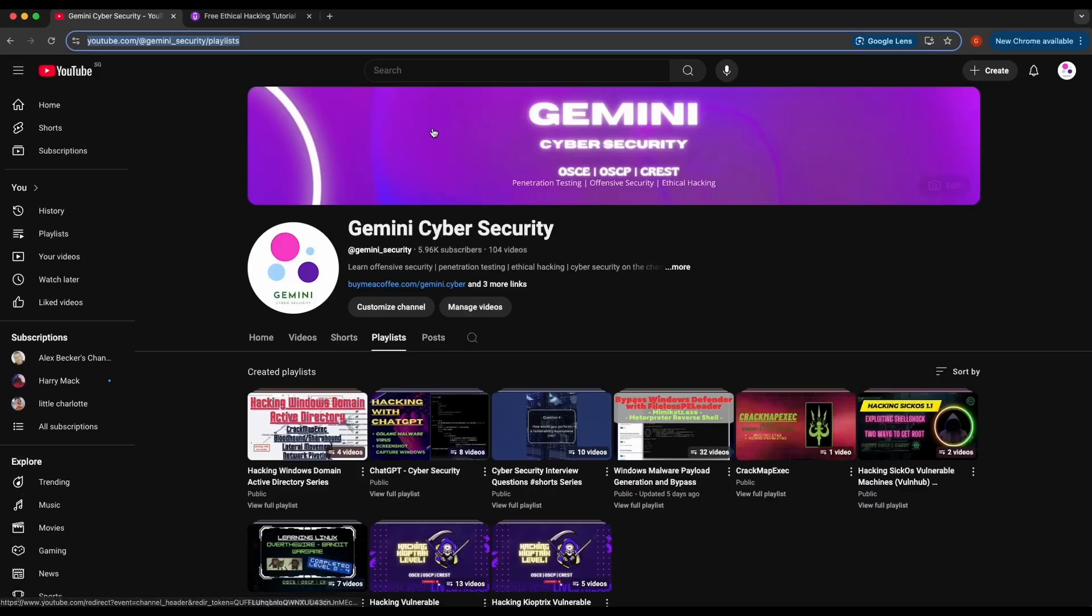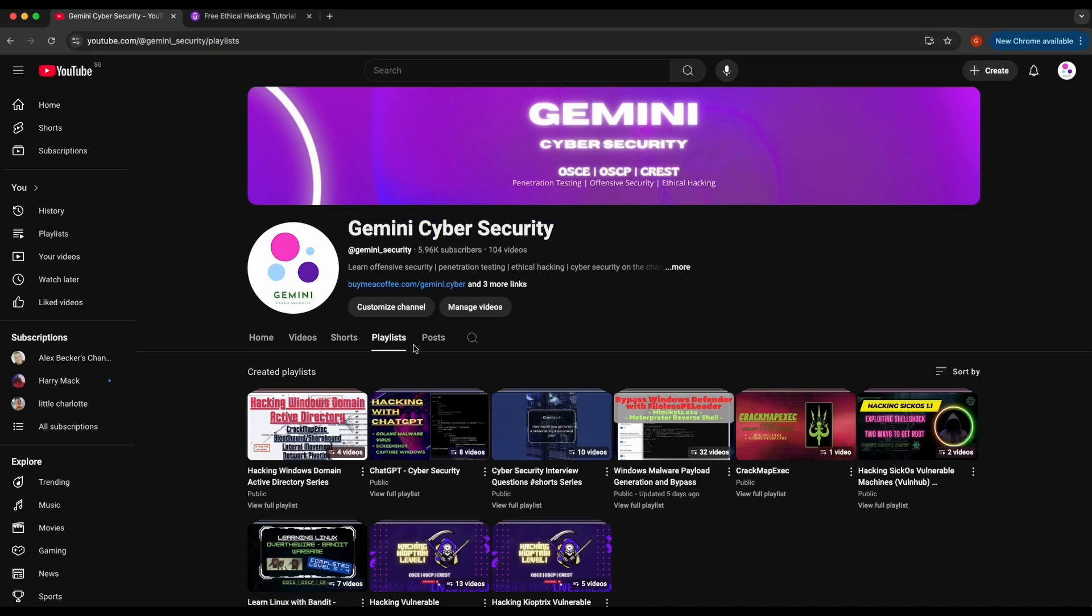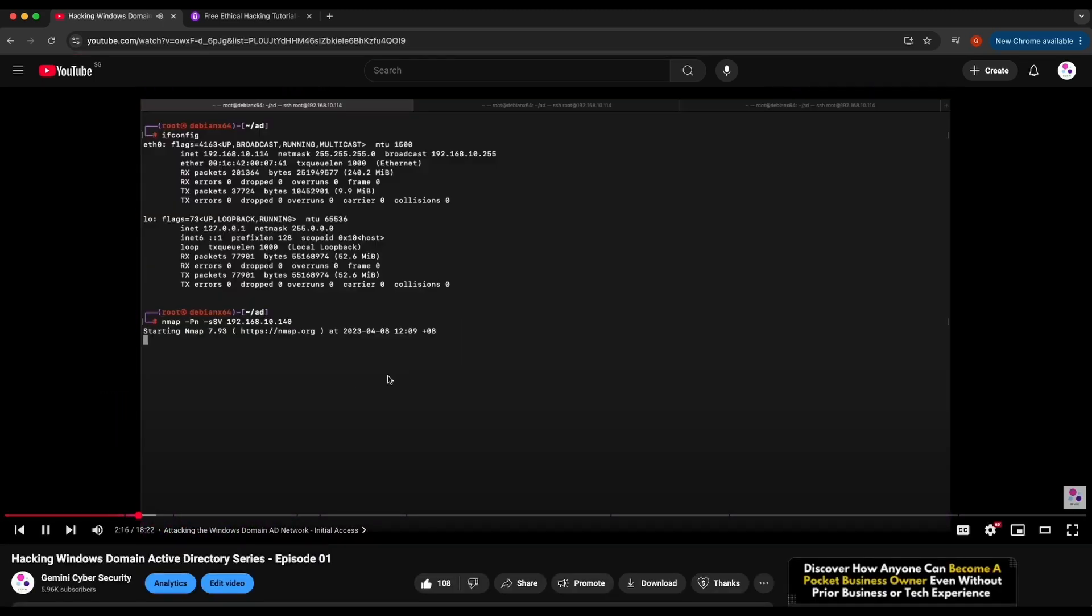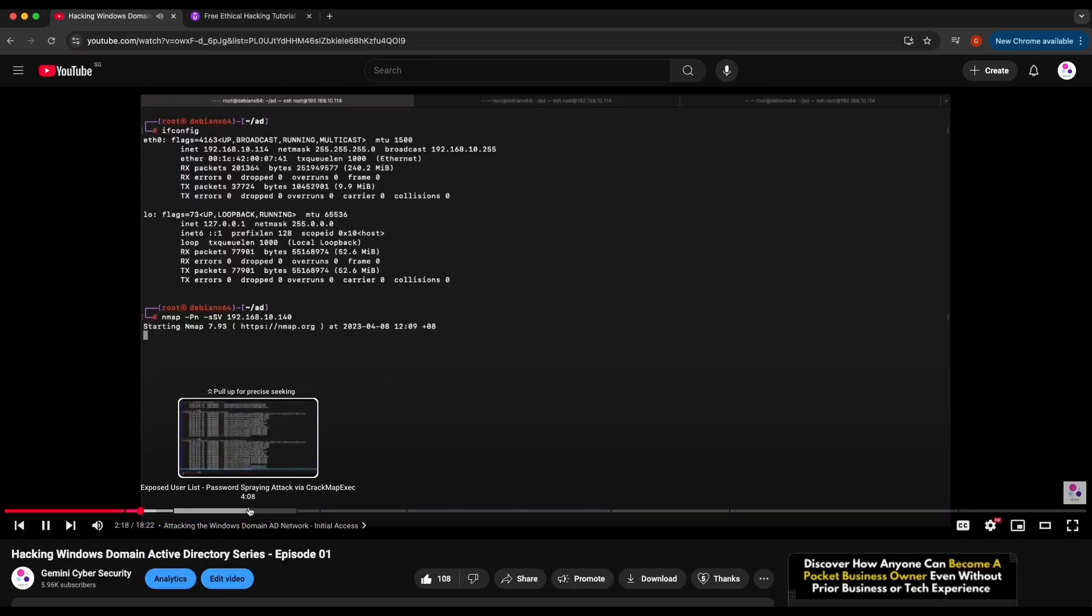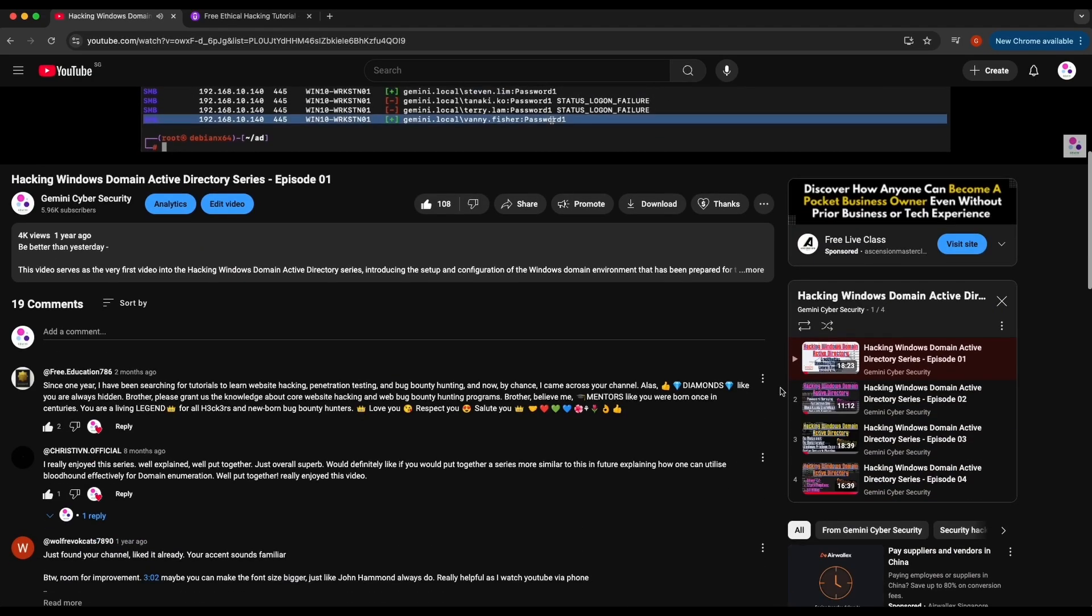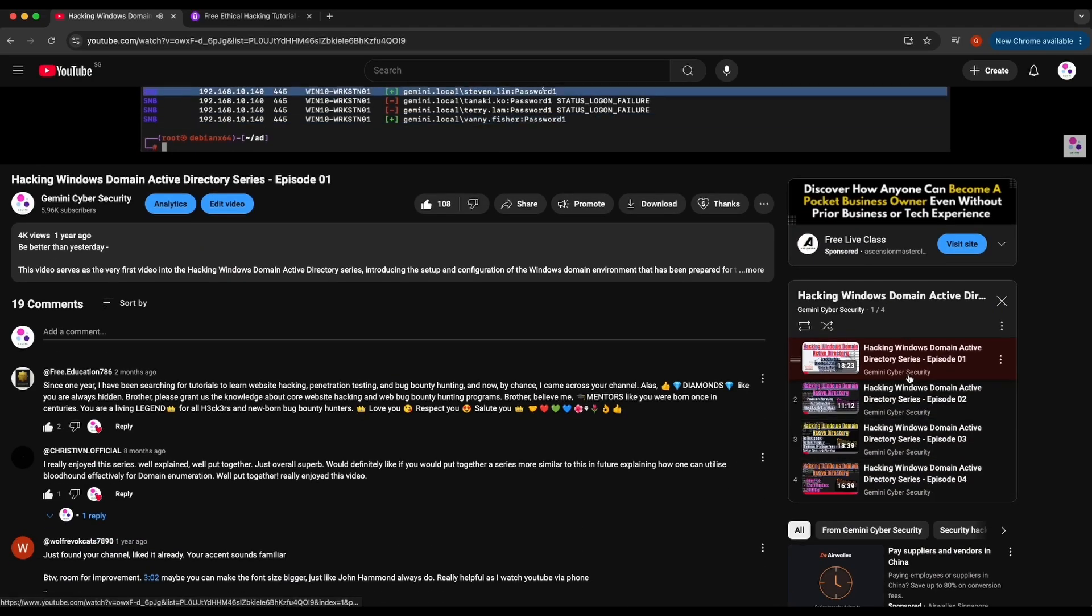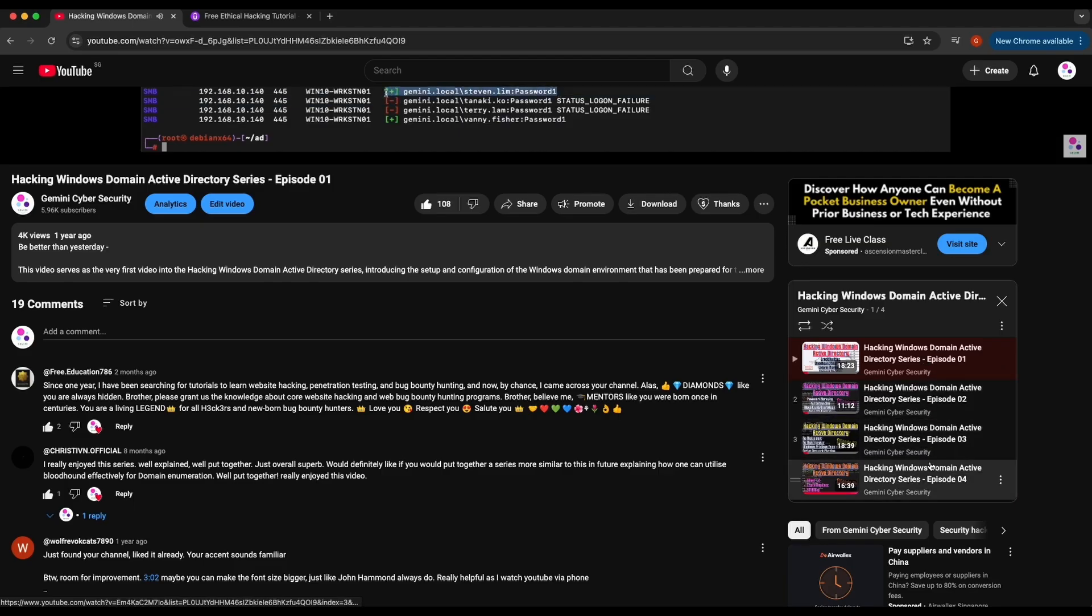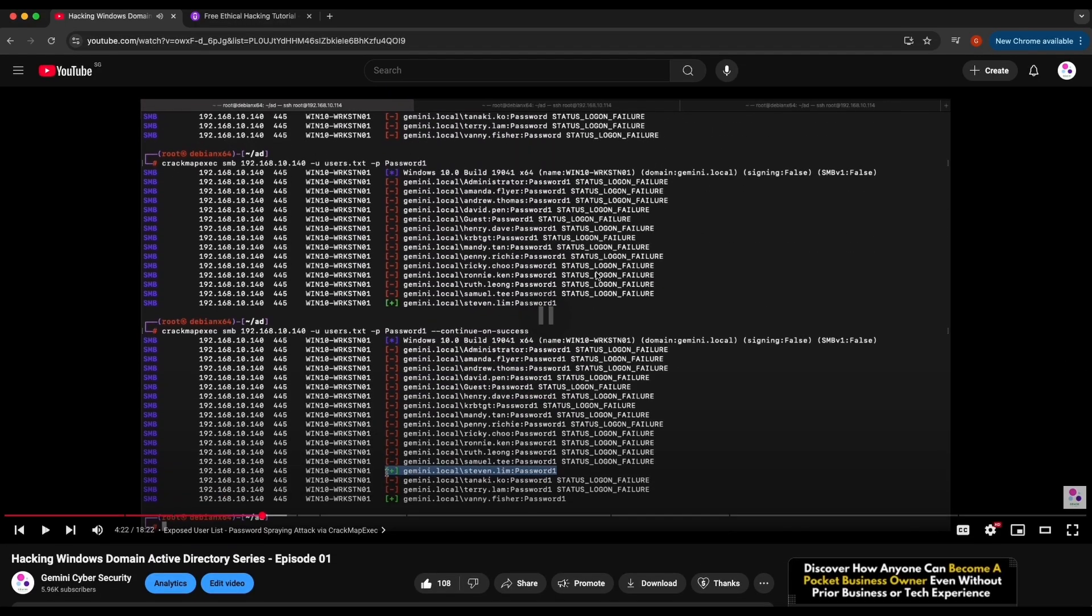If you are interested in learning about hacking a Windows Active Directory domain network environment, here is a playlist available on my YouTube channel where it contains four episodes showcasing the attack techniques, tactics and procedures commonly used by an attacker in a Windows Domain Network Active Directory. It has hands-on technical demonstration of attacks such as CrackMapExec, BloodHound, how to perform network pivoting and many others.